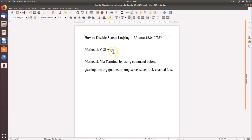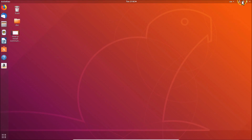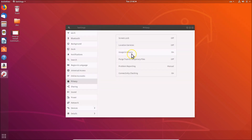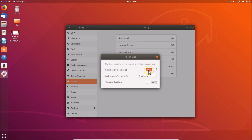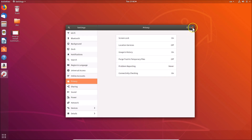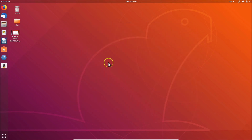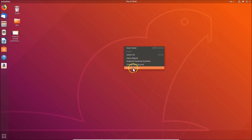Now let's do it via method two. Let me first re-enable the screen lock — go to Privacy, then Screen Lock and enable it. Close this. What you need to do is come to the desktop, right-click on it, and then click on Open Terminal.